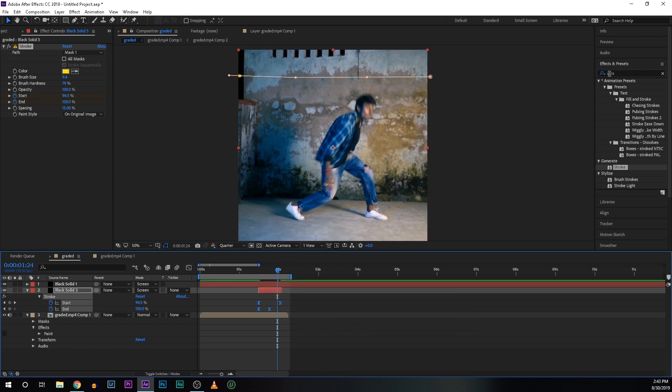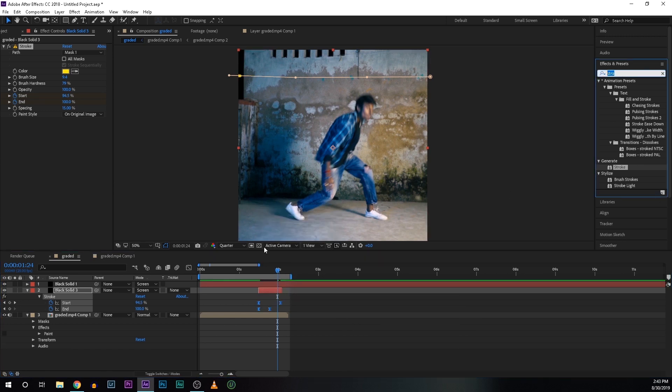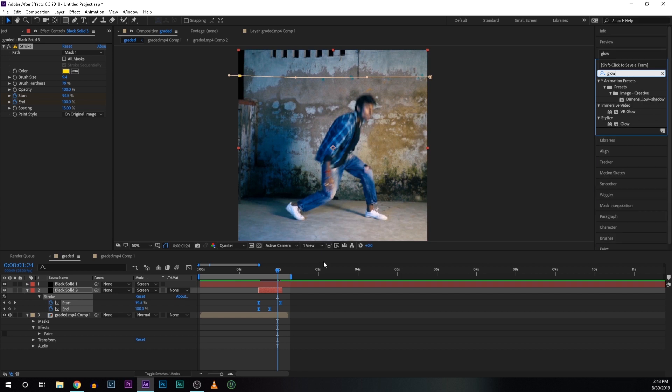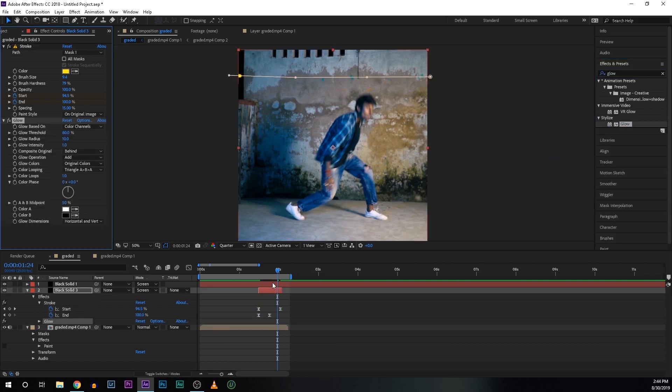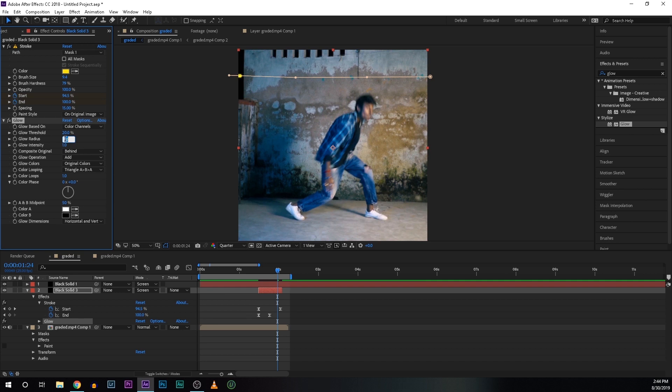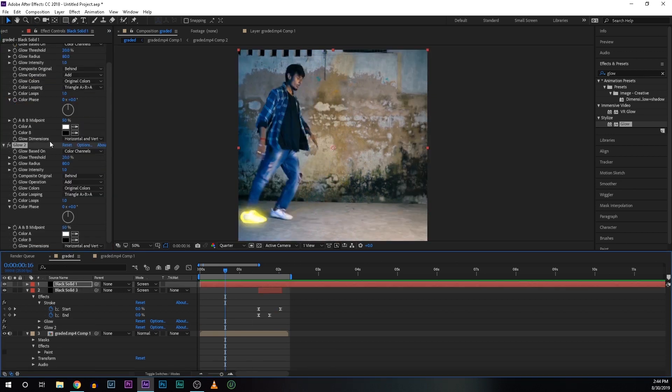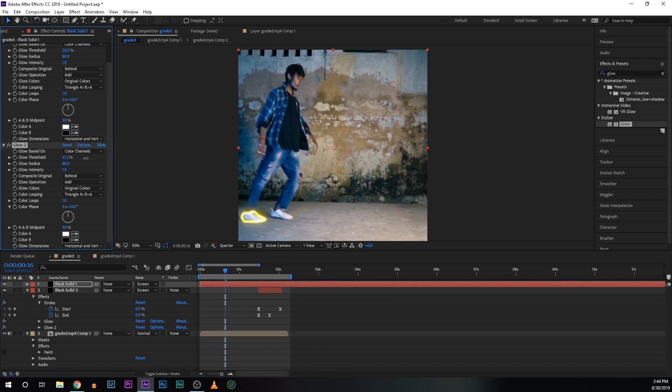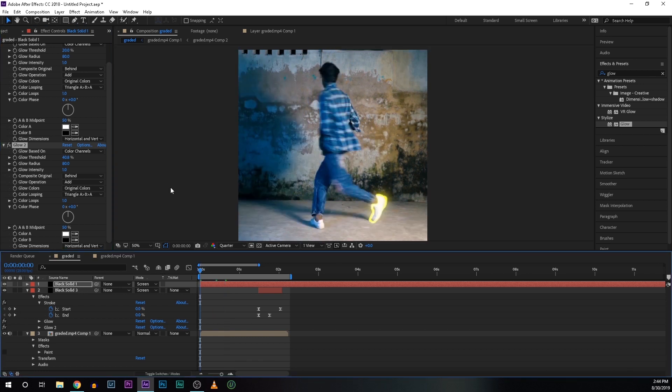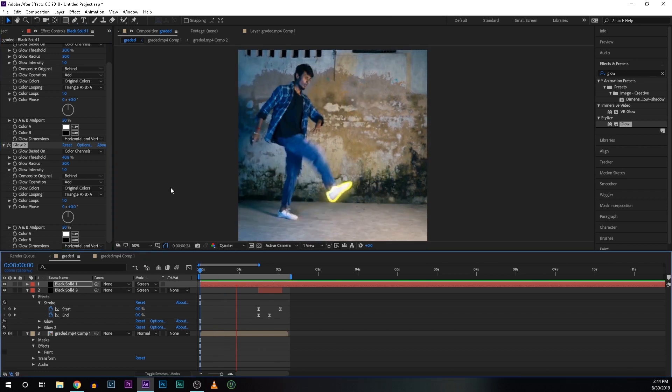And search for glow effect again and drop the glow effect on this layer and increase the threshold radius and intensity as per your liking. So for my case 20, 80 and 1 is working just fine. And select the glow effect and hit Ctrl+D to duplicate it, so it will intensify the effect. So for the shoe effect the glow is a bit too much. So for that I am going to increase the threshold value of glow 2 at around 41. Now it's looking good. Now let's preview this. Yes that's it, we are done.